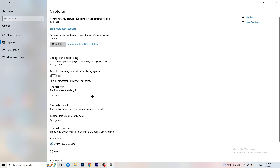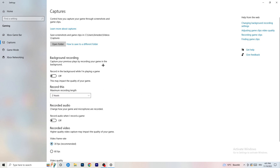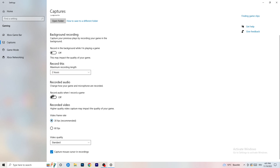Next, go to Captures on the left-hand side. Go to Background Recording and turn off 'Record in the background while I'm playing a game.' If you want to record, use something like OBS — Open Broadcaster Studio — which is made for recording games, not Windows. Also turn off audio recording in the background. This will help you a lot.